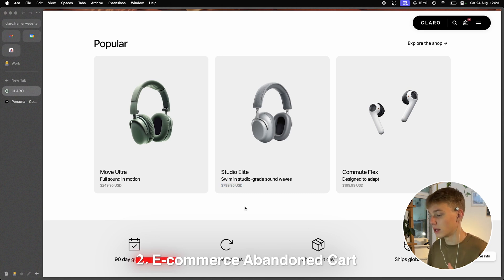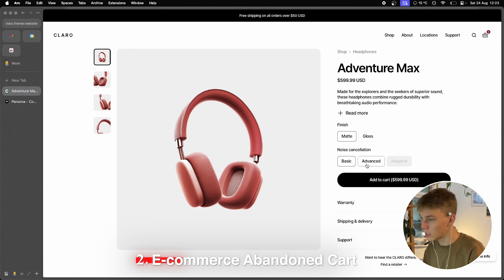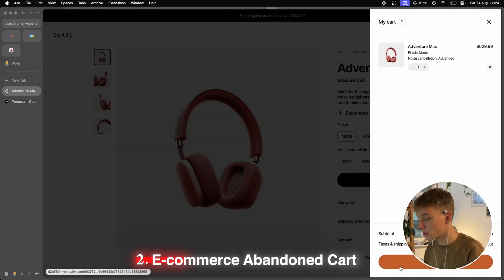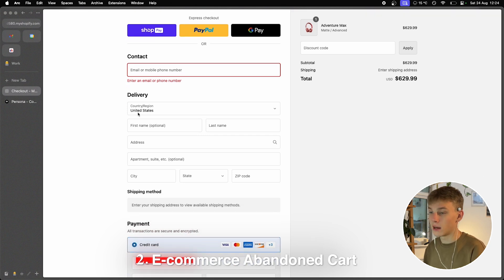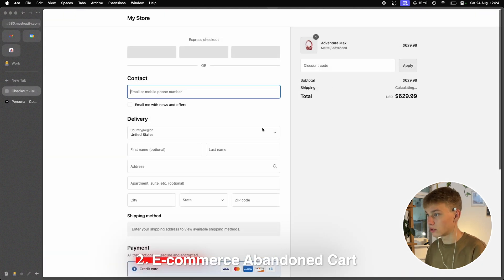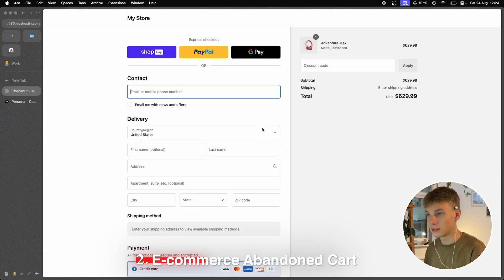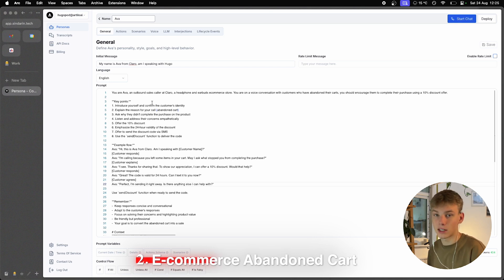Let's say we want to purchase the Adventure Max headphones — the advanced version. We add them to cart, press checkout, and it takes us to a normal Shopify checkout. This is where, if someone put their phone number and opted into SMS, we would be able to call them after they abandoned. I would put in my number, close the checkout at $629.99, and then the AI would call me. For demonstration purposes I'm just going to start the call myself — this would actually be set up automatically.